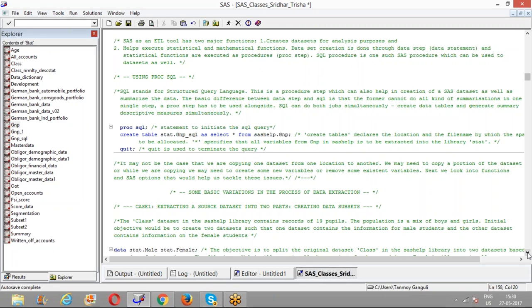Let's look into the SQL procedure. The same things we can do using data steps can also be done using the SQL procedure. What we are trying to do is copy or create a backup of the GNB data in the library called GNB_SQL. When using data steps, we create a data statement and a set statement. In the SQL procedure, we create a table. The final outcome for the front-end user does not differ much, but from a programmer's point of view, these two approaches are different.